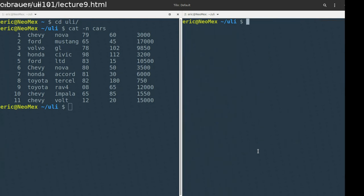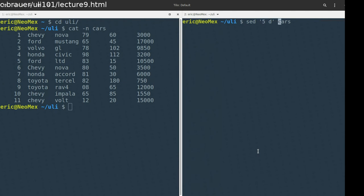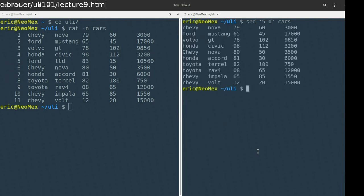The next tool we can use with SED is delete. I'm going to use single quotes to isolate this and choose line five, using 'd' for delete. What you'll notice is that line five is missing — deleting line five does exactly what you'd expect.